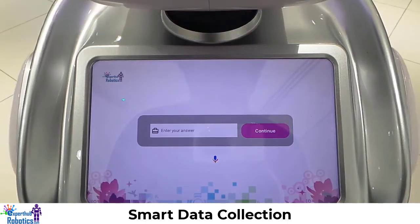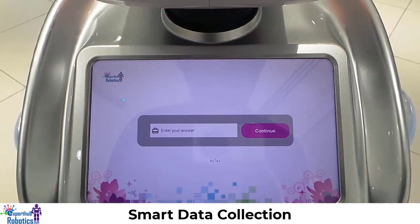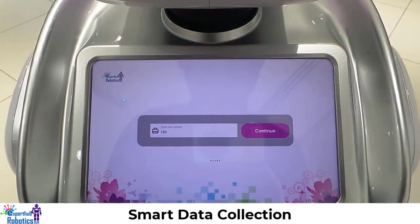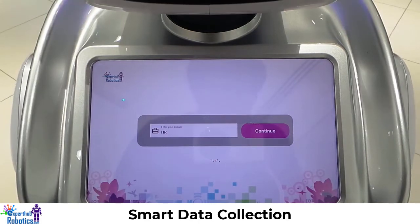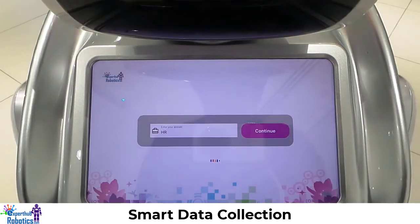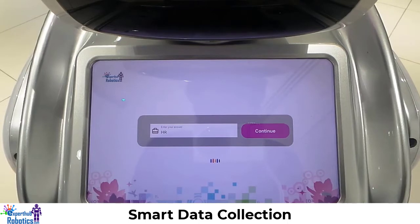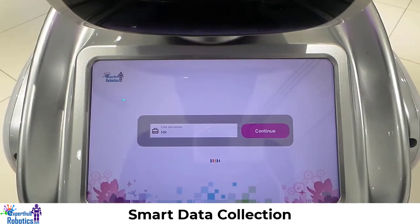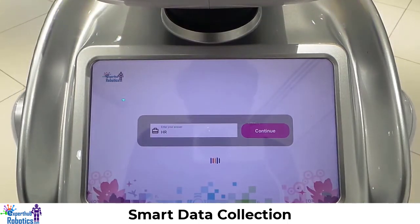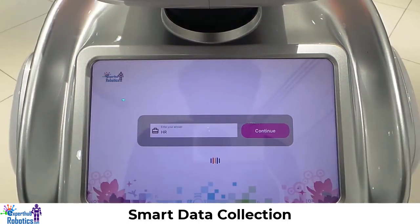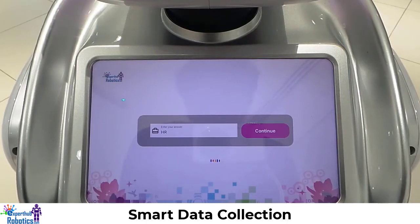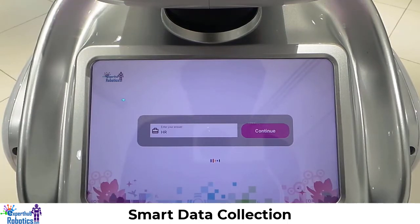What is your inquiry about? HR. Please review your information. Here you can see we have all these available options which include your destination, company name, and custom fields — these are all optional features which you can either add or not, it depends on you. Now let's continue.